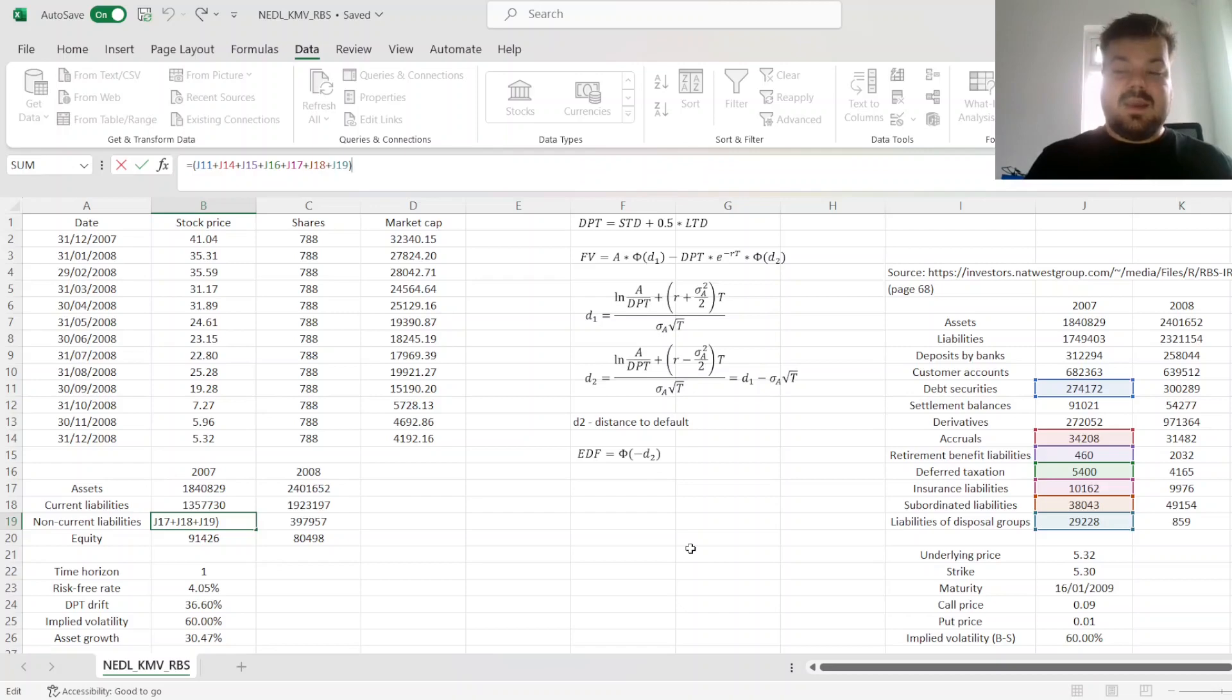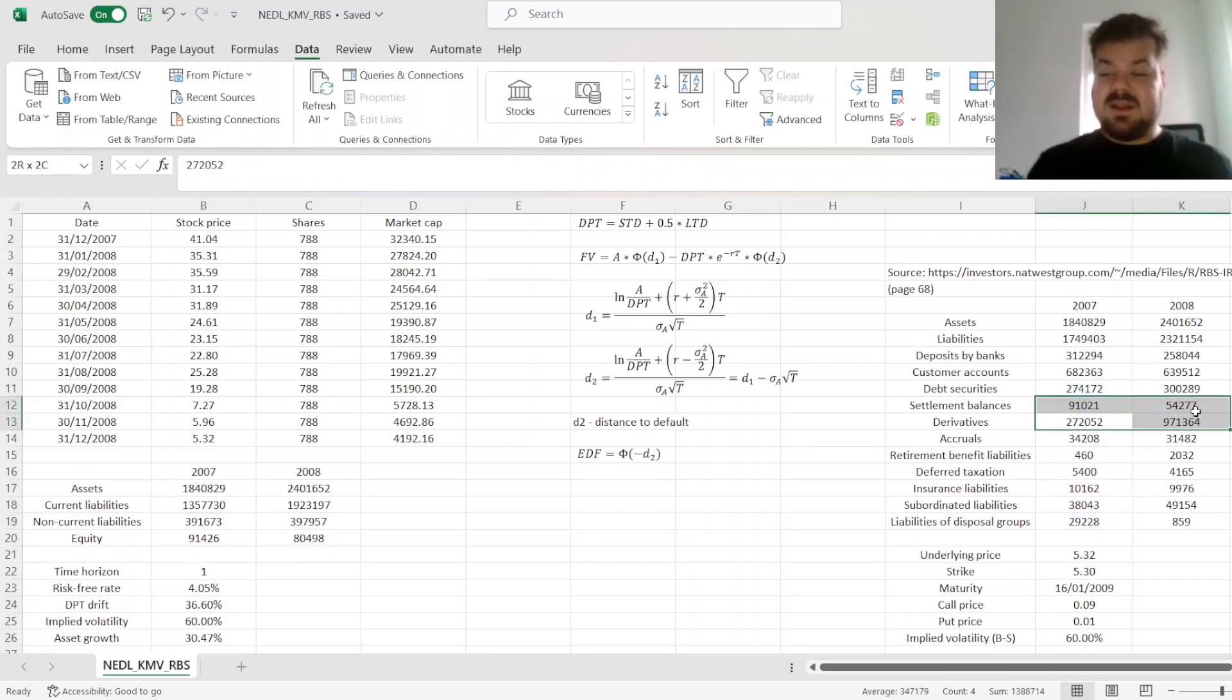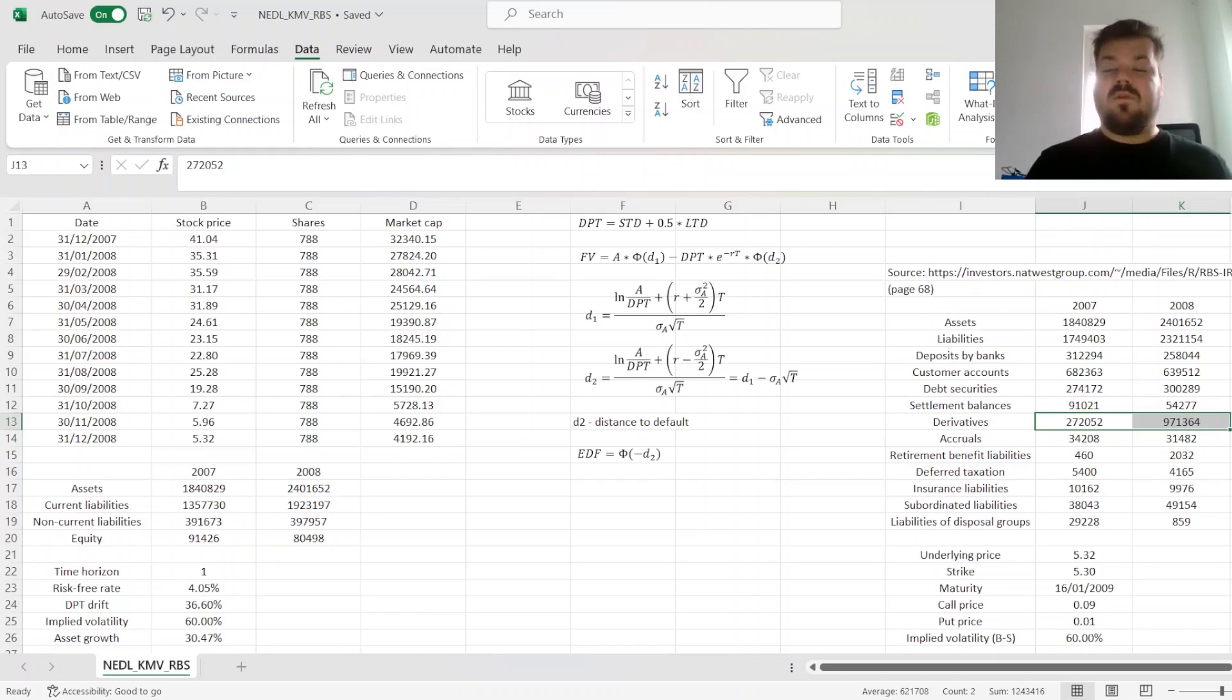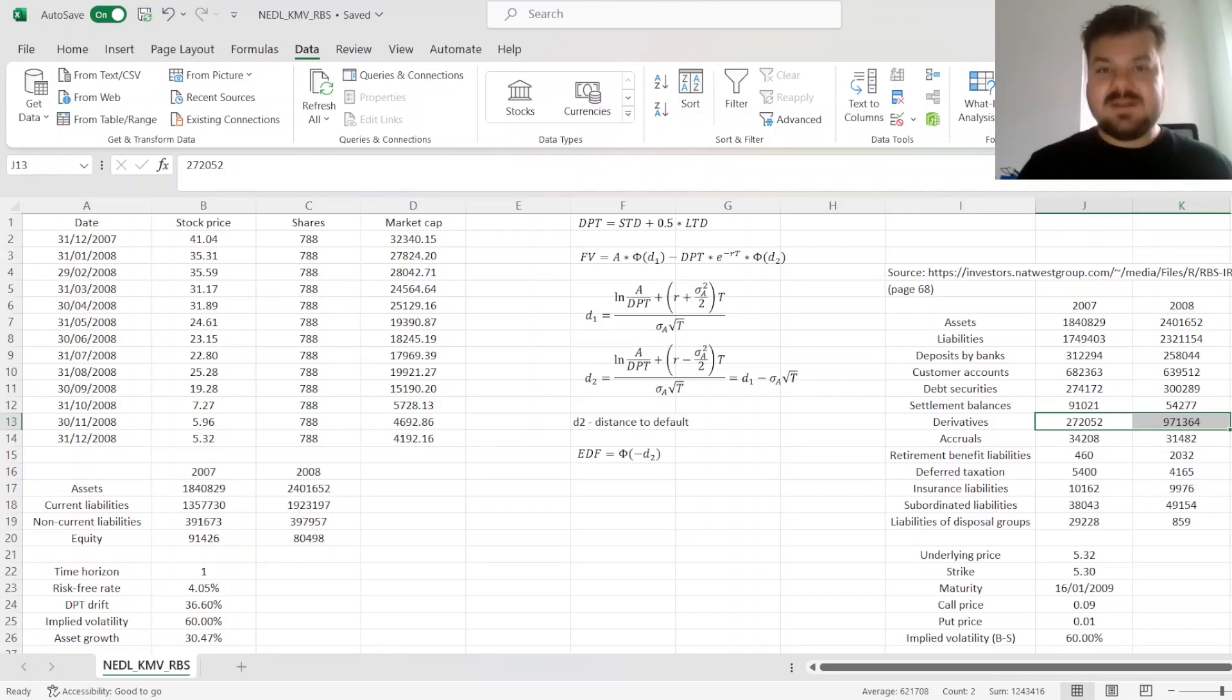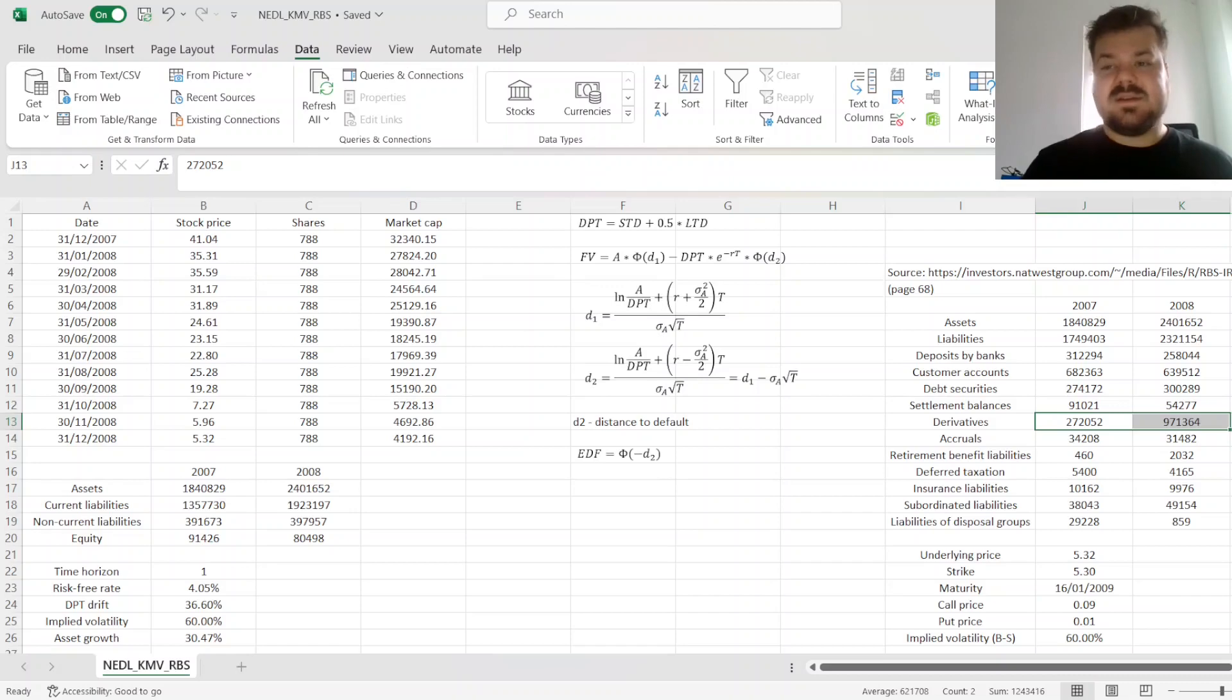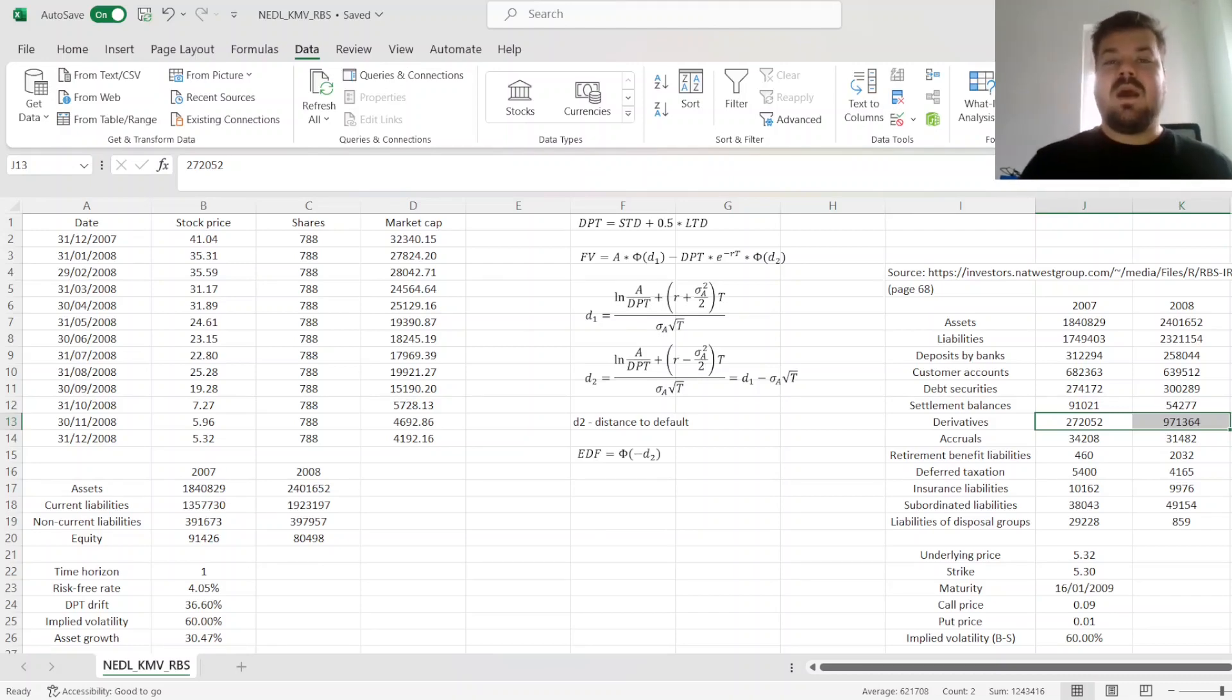And here, derivatives are a particularly interesting case, as we can see that derivatives liabilities have more than tripled, from 2007 until year-end 2008. And this can reflect a very prominent stylized fact, with regard to the 2007-2008 global financial crisis, regarding the use of derivatives, and mainly credit default swaps, leading up to the crisis,